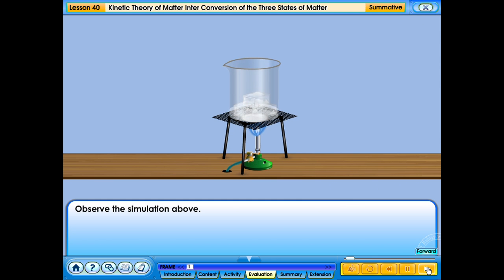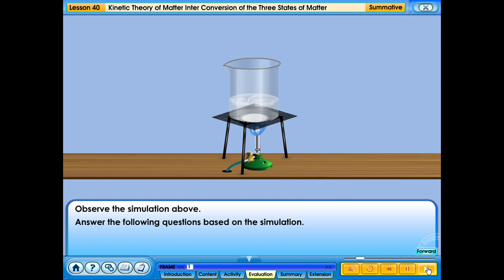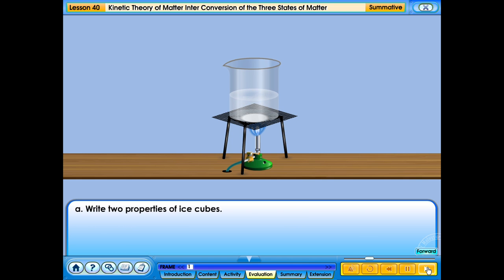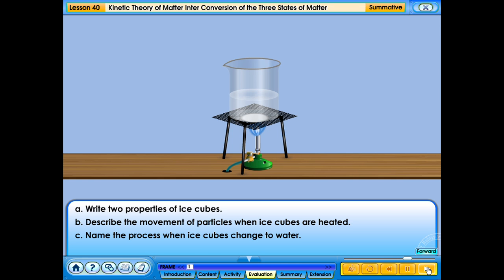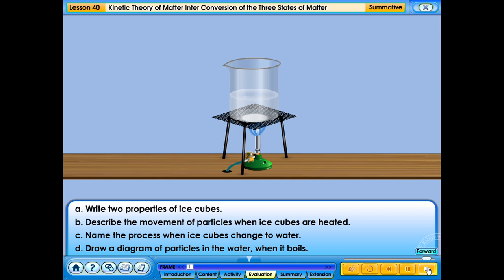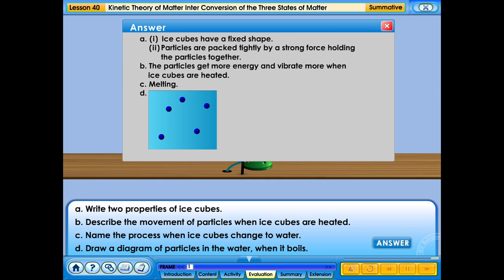Observe the simulation above and answer the following questions: A. Write two properties of ice cubes; B. Describe the movement of particles when ice cubes are heated; C. Name the process when ice cubes change to water; D. Draw a diagram of particles in the water when it boils. Ice cubes have a fixed shape and particles are packed tightly by a strong force. The particles get more energy and vibrate more when ice cubes are heated. The process is called melting.